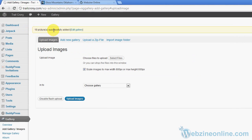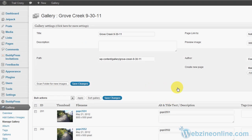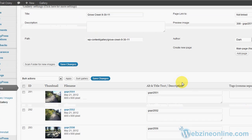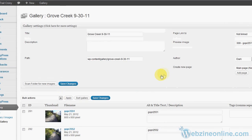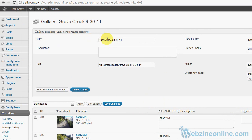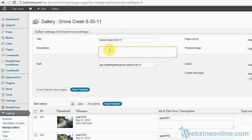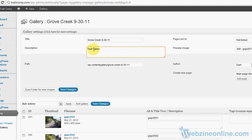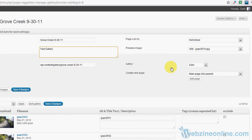We're going to head on over to the gallery. Here's our gallery here. Up in the top there's a title and you can change that title if you want. There's a description. You can put a description in here. I'm just going to put test gallery.